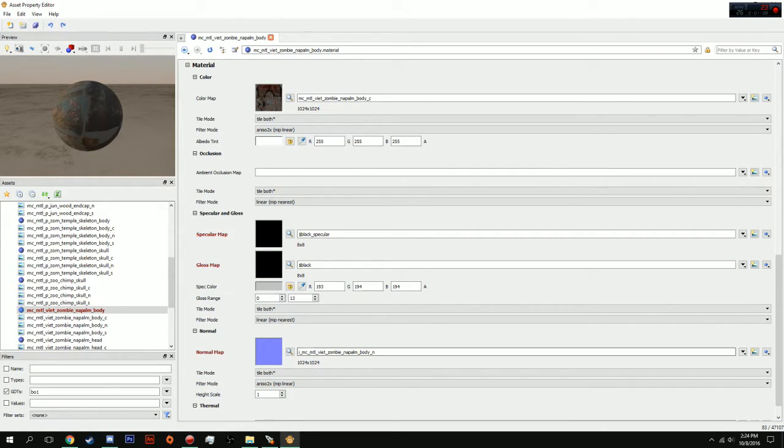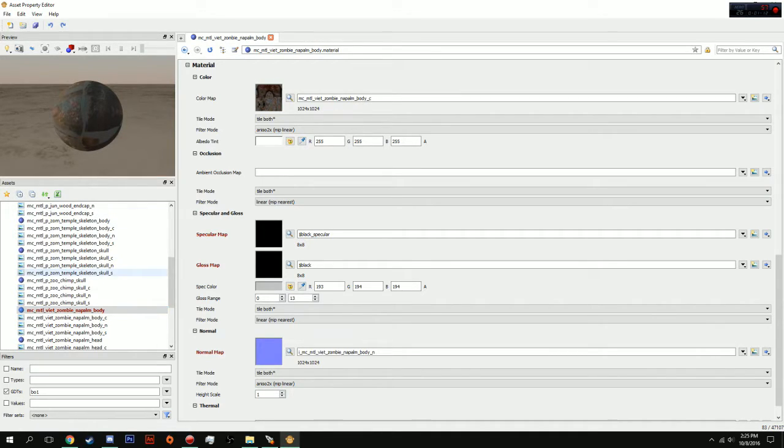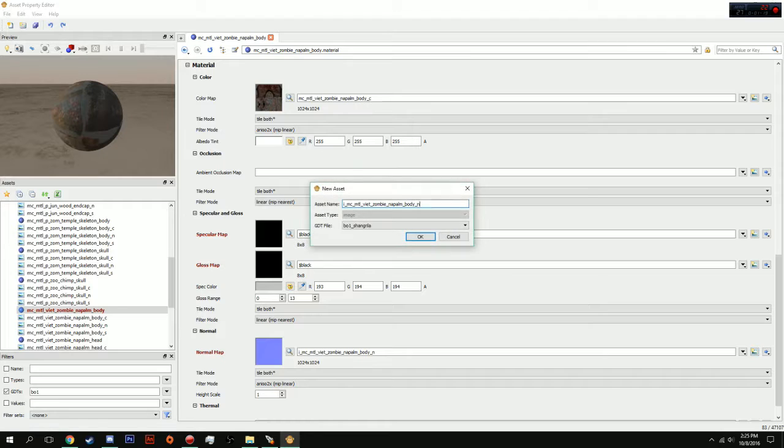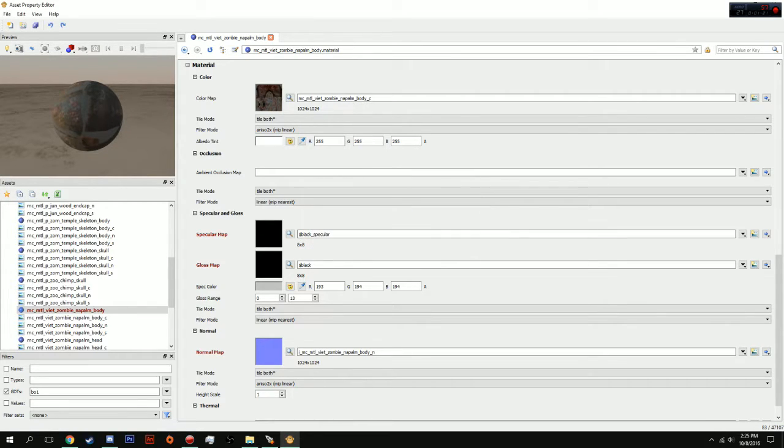Do not worry. All you have to do is come down here to specular map. We're going to give it a black underscore specular. And, we're going to give it a black for the gloss map. Now, you can add in its normal maps and everything. You should have all its images right here. You just have to type in its name. Or, you can click this right here and it will create a file for you.